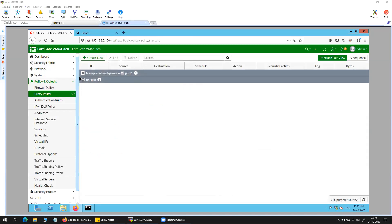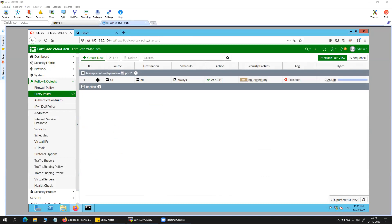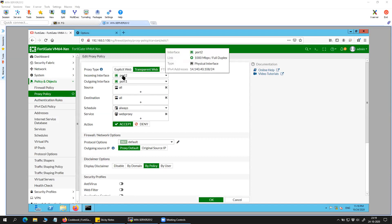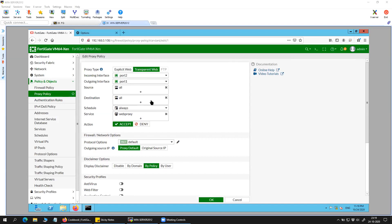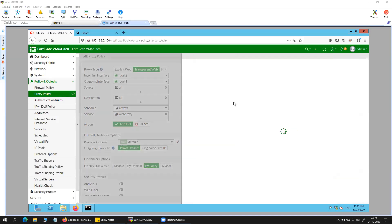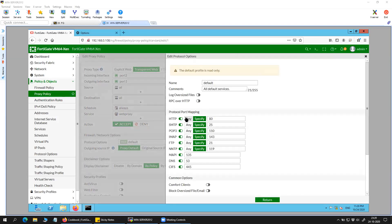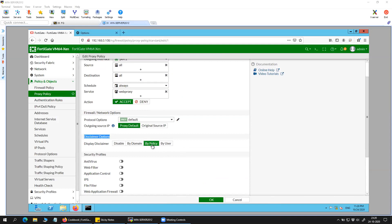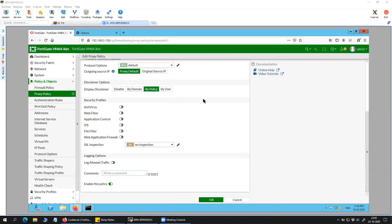I have already created the policy. I clicked on transparent web proxy here — incoming interface is port 2, outgoing interface is port 1. I'm not sorting anything, just allowing everything going towards everything. The service is TCP port 0 to 65535, action is accept, protocol option is default. For the disclaimer option I've selected 'by policy,' which is not a major setting in terms of transparent web proxy.